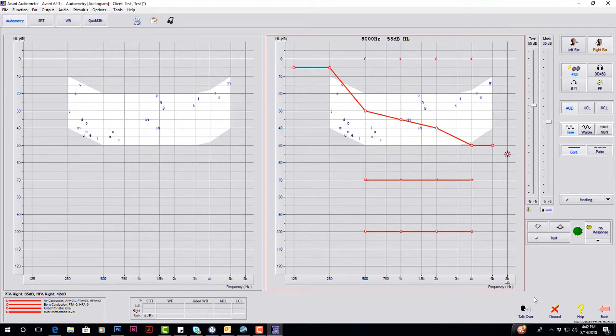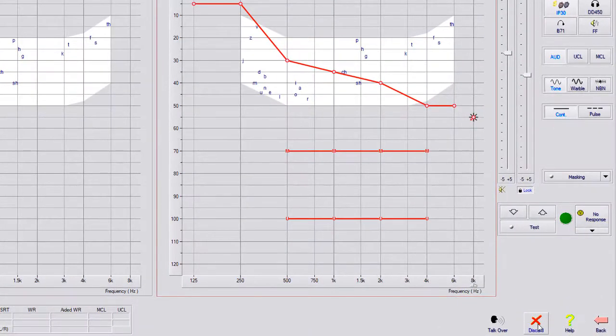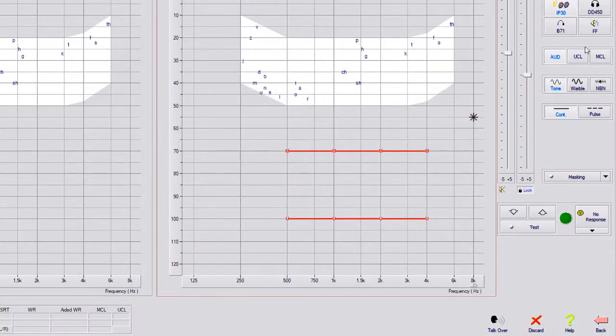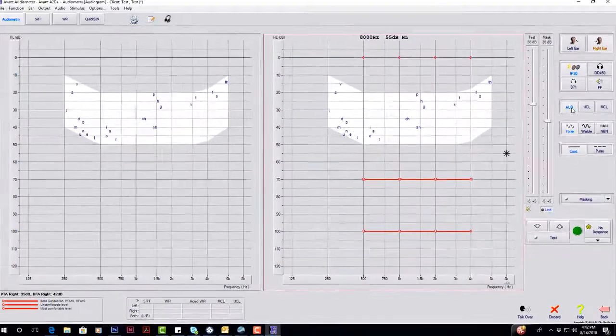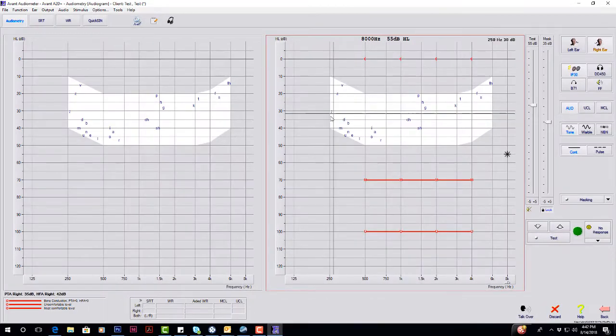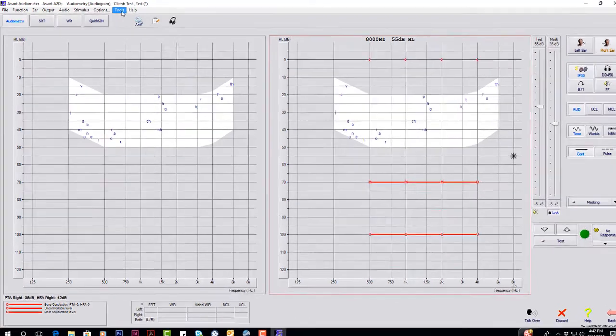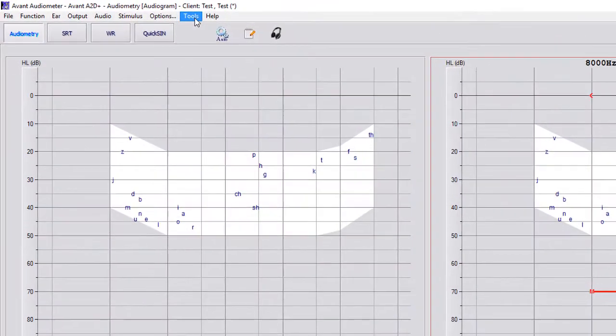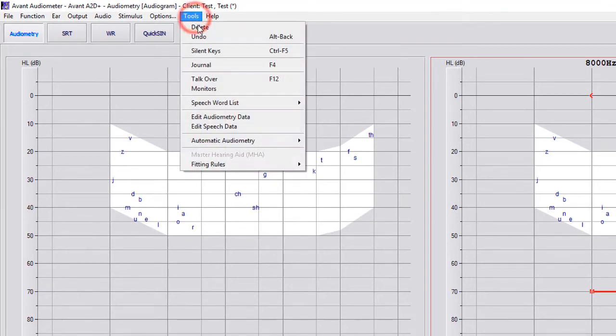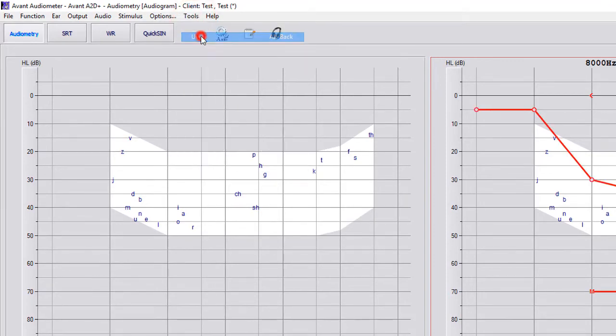To the right of talk over is discard. So you can select that and it's going to get rid of whatever test you are on. So I was on audiometry, so I got rid of that entire test. If you do delete something or you're wanting to bring something back, you can go to tools and undo and it's going to put that information back in there.